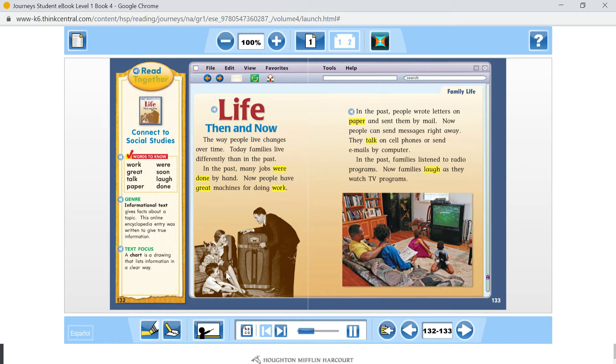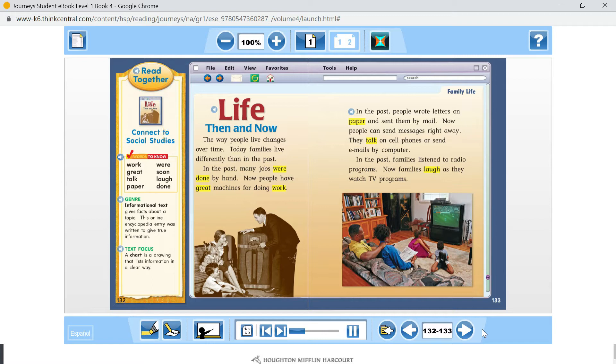Read together. Connect to social studies. Words to know.